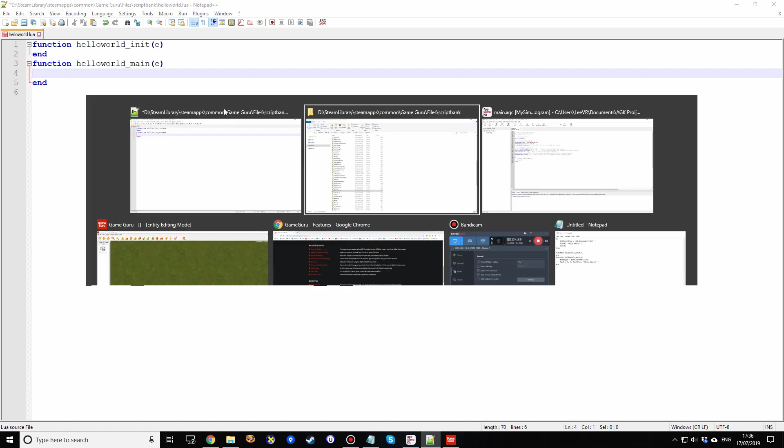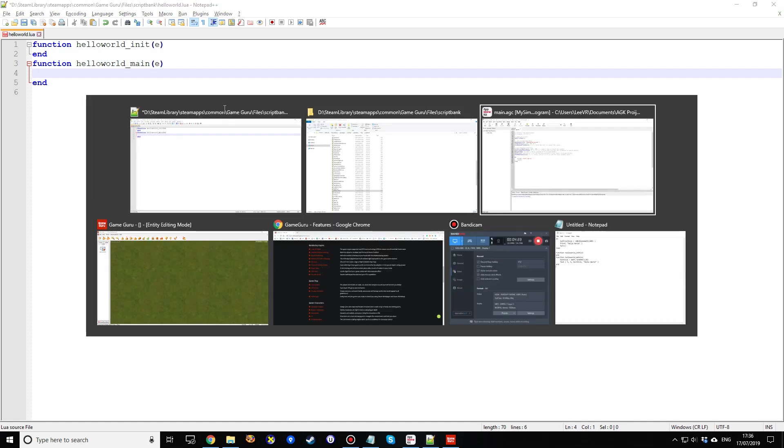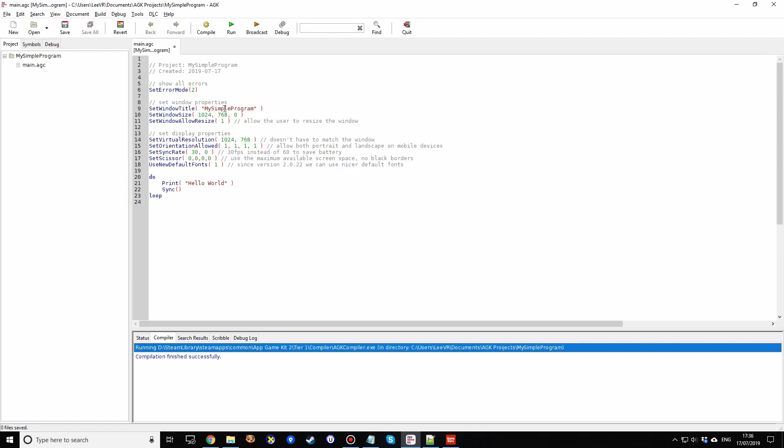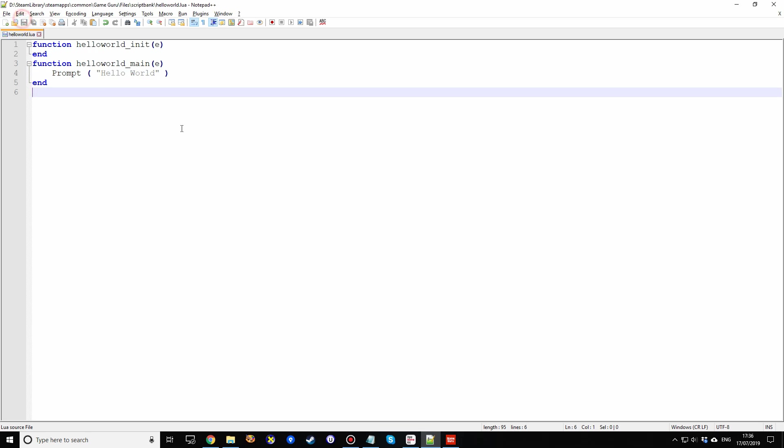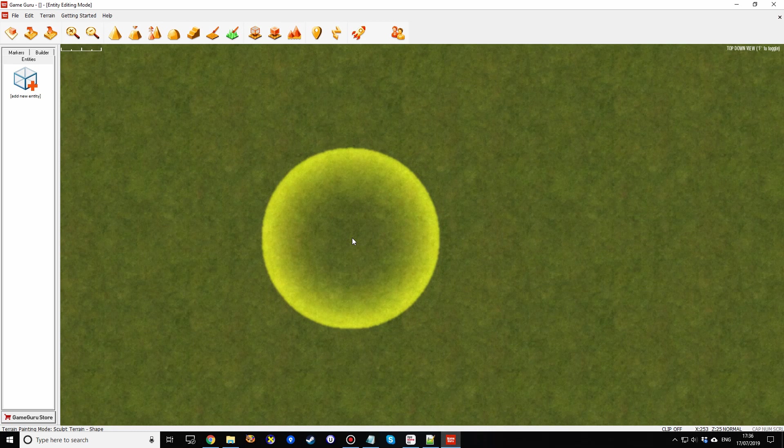So as you saw in the AppGameKit program, it's a simple print statement which says Hello World. Well, the simplest print statement in a GameGuru Lua script is the prompt command. So this is what we're going to do now. Hello world, in a prompt, one command, one parameter. And now we've got the script, we need to be able to run that script. Well, how do you run this script? This is just a text file, isn't it? And this is GameGuru, this huge game maker that can do loads of things.